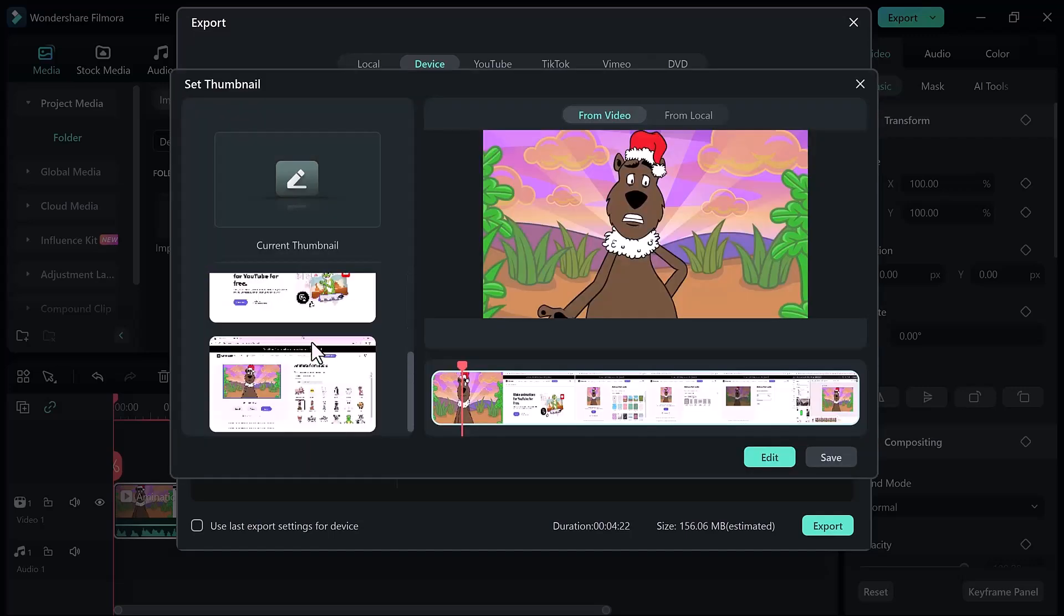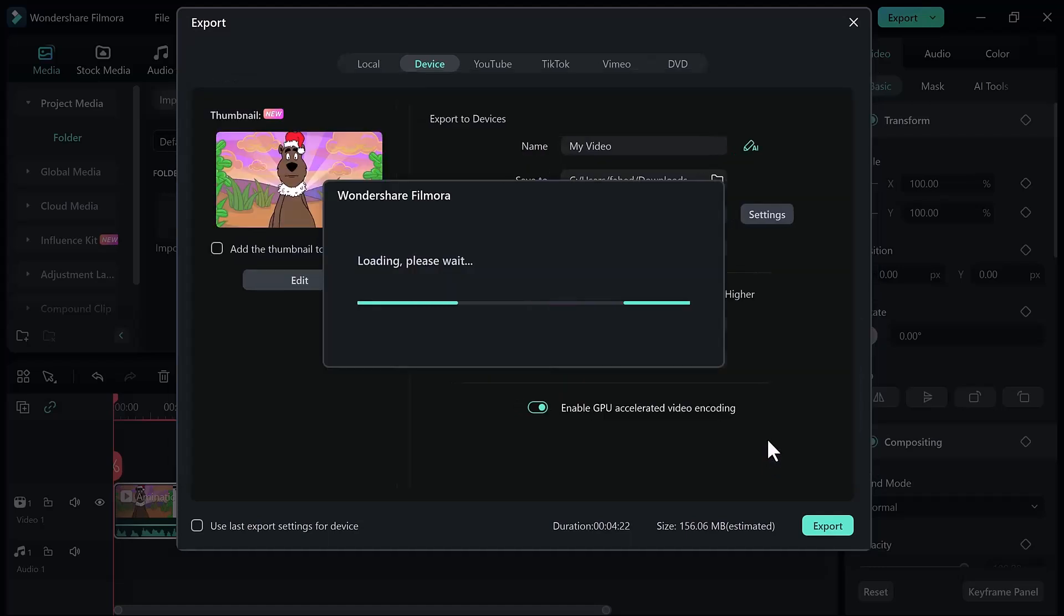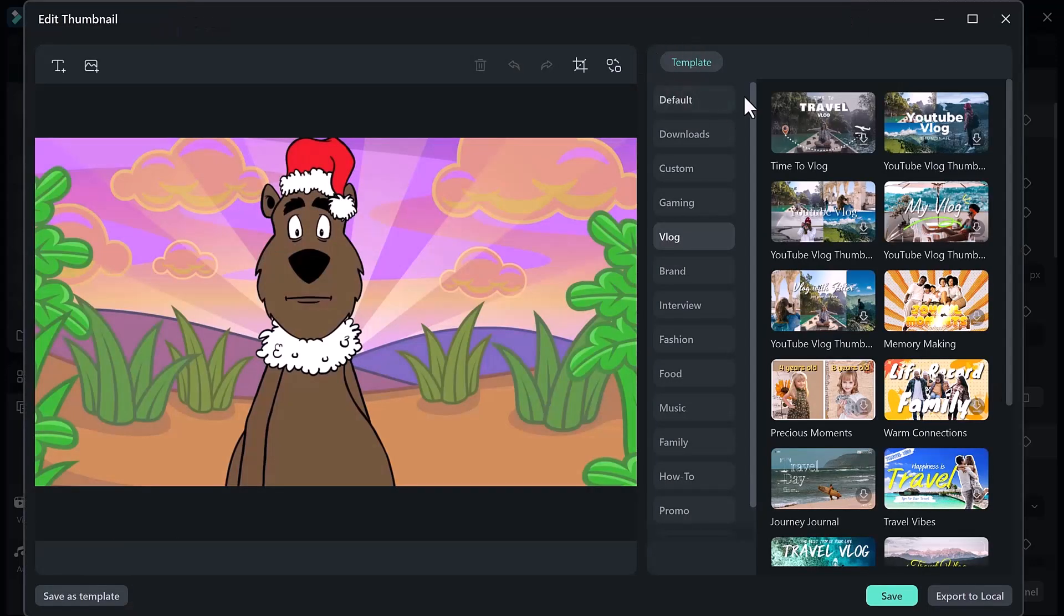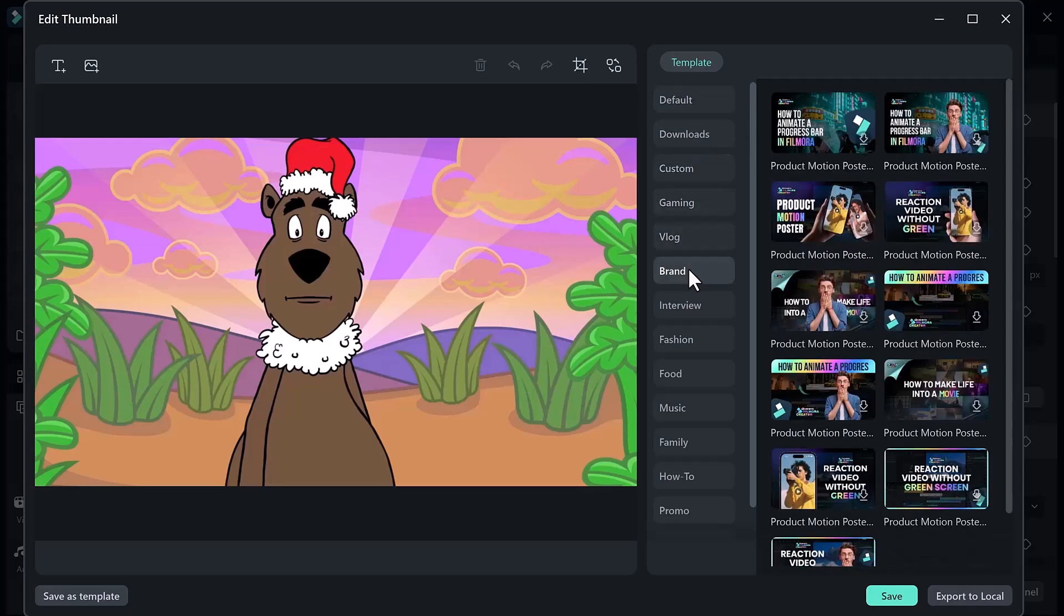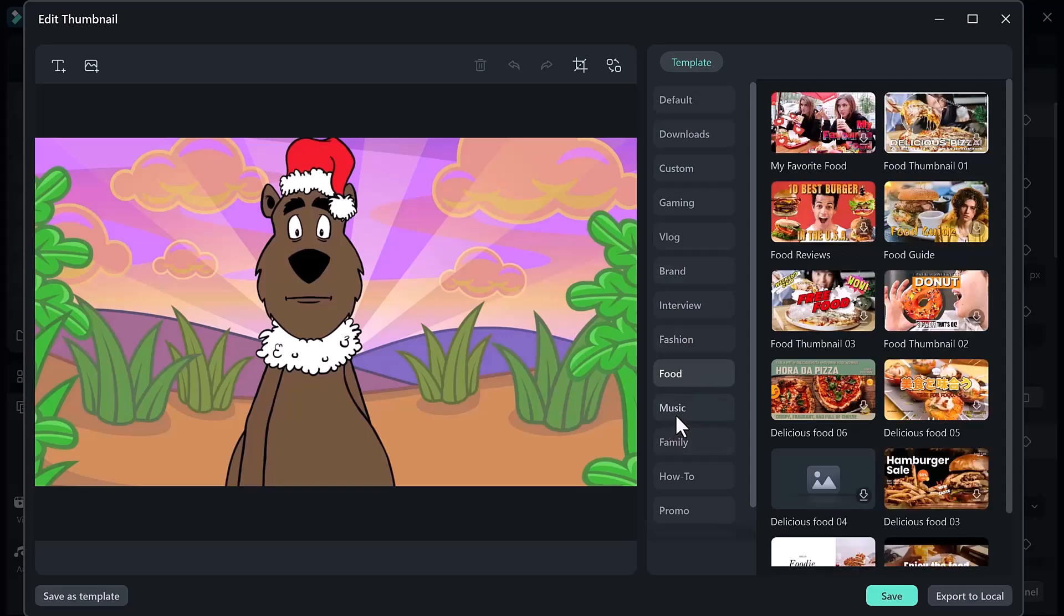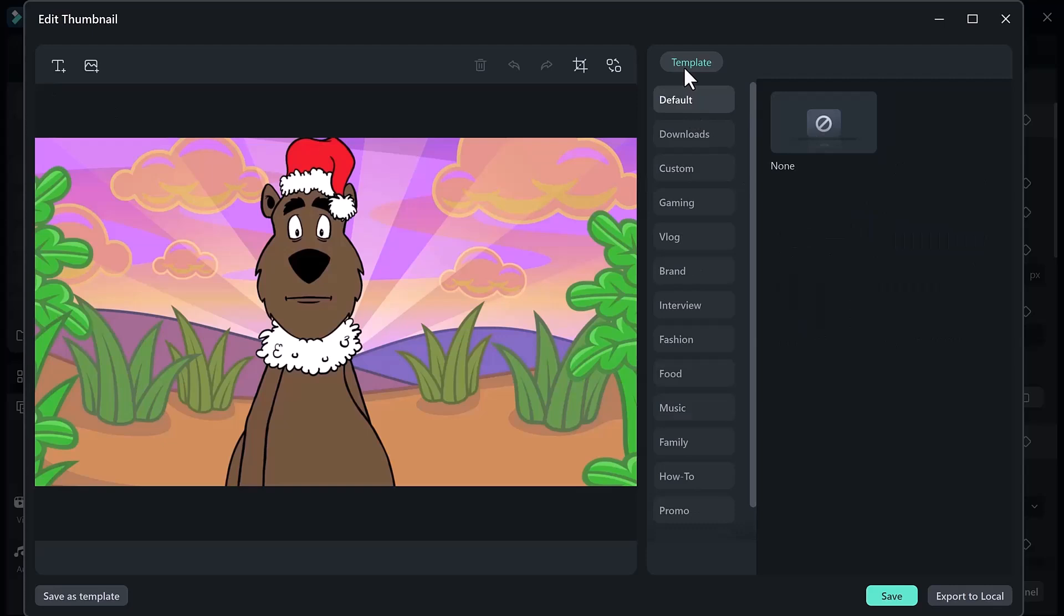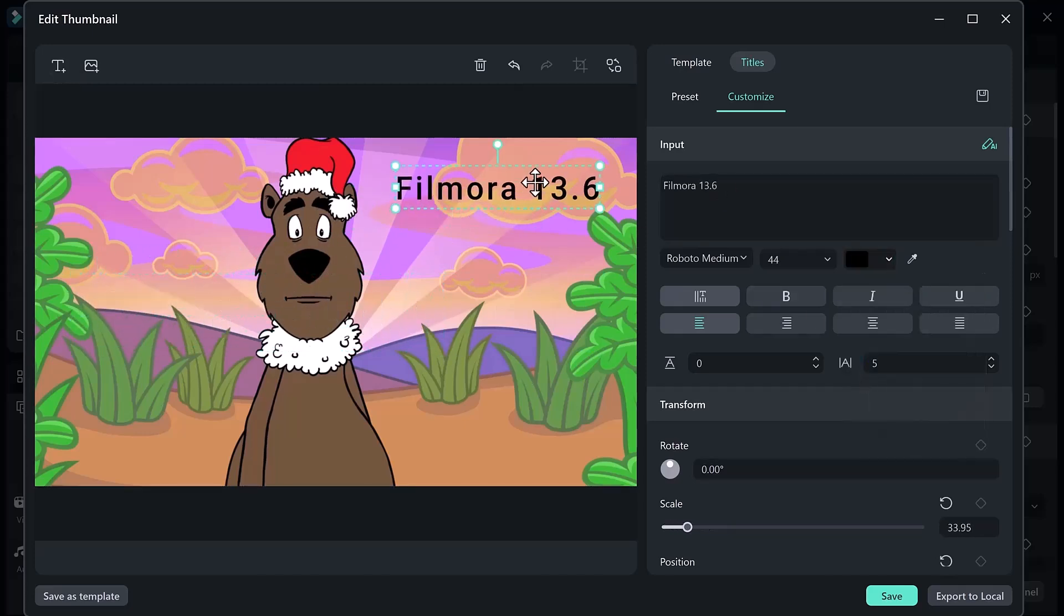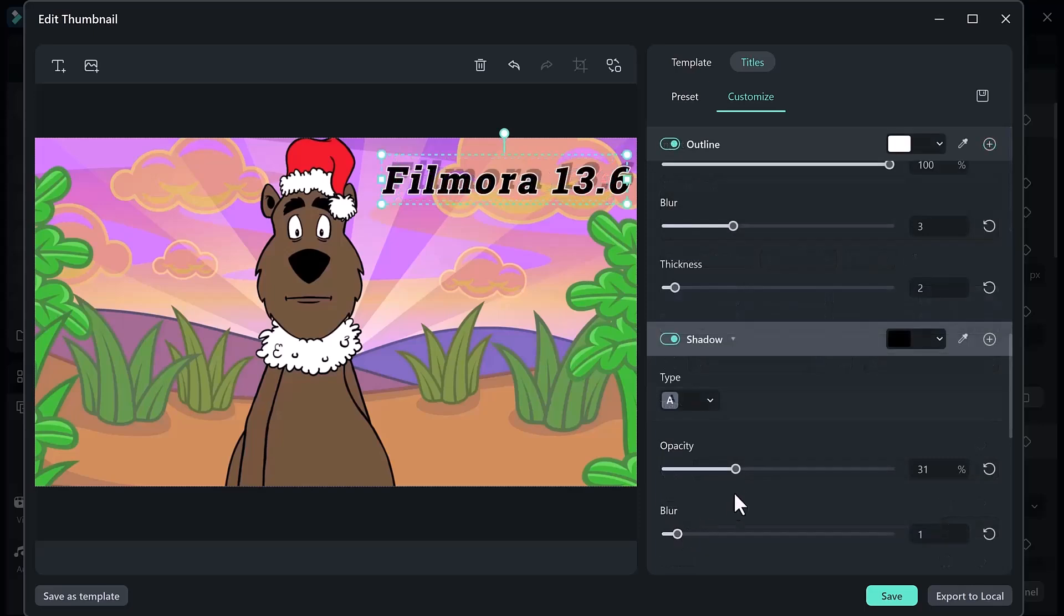Select the thumbnail that best suits your video's content. You can further customize it by clicking on the edit option. In the editing interface you have the flexibility to add text tools. Additionally, you can swap the image if required. Filmora 13 also provides a selection of pre-made templates such as vlog, food, music, family. Simply select the template for your video and it will automatically add text to your thumbnail. You can further refine the template by adjusting its scale, position, rotation and even flipping it to remove the background. Customize your thumbnail in your unique style. Once you are satisfied with the thumbnail, click save when you export the video.